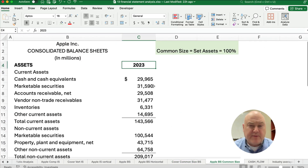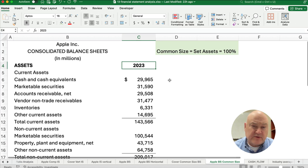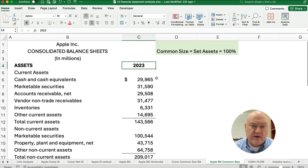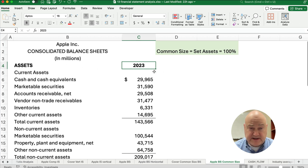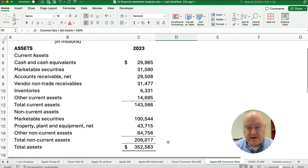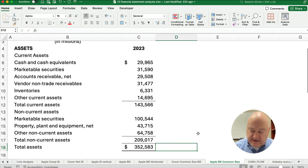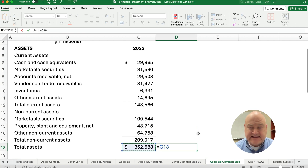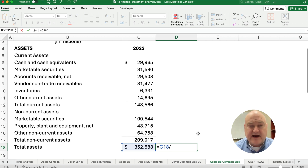We're working with Apple's most recent annual report — here is the balance sheet for September 2023. When it's common size or vertical analysis, we're going to set assets to be 100%. We're going to take the assets and divide everything in that entire column — all the assets divided by the total assets.